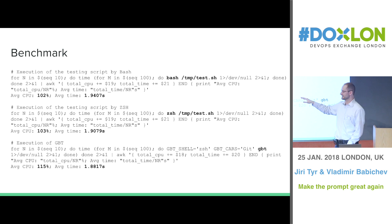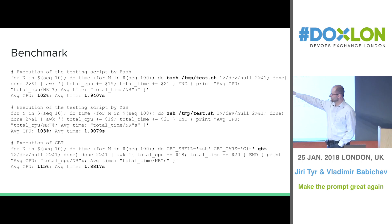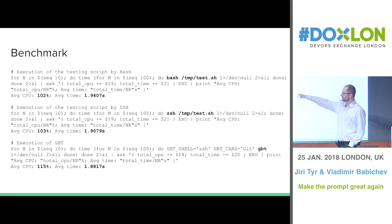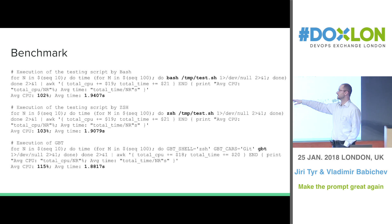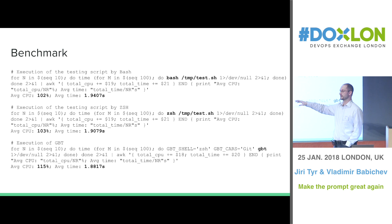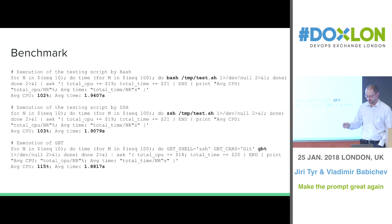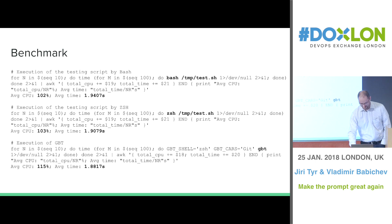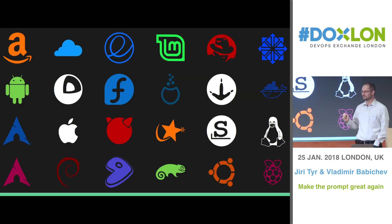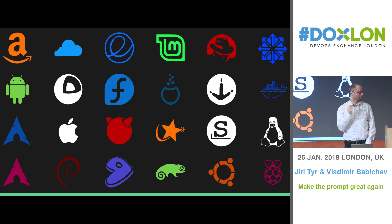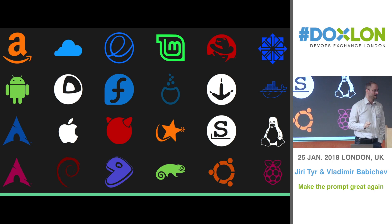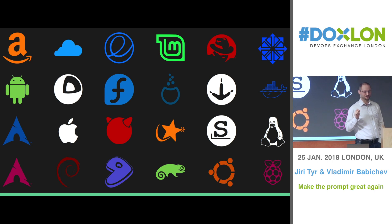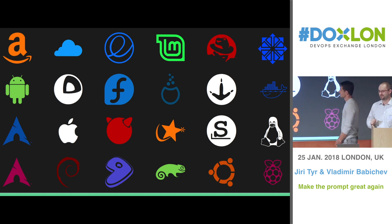So even so, it runs much faster. And you can notice that the CPU load is actually higher on GBT, because of probably the built-in Go concurrency, so it runs multiple things simultaneously. And that's all from me, and I will hand the stage to Vladimir, who will show you one very interesting case of using GBT.